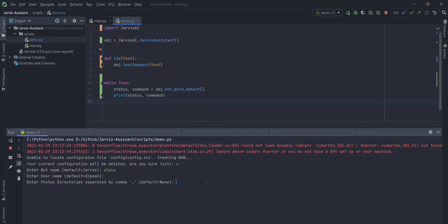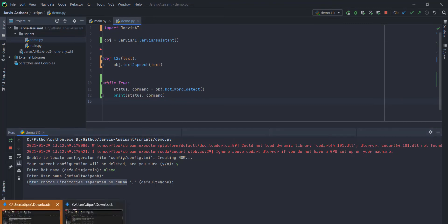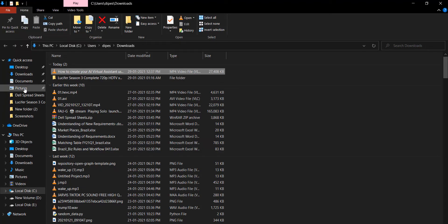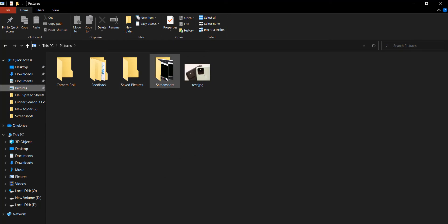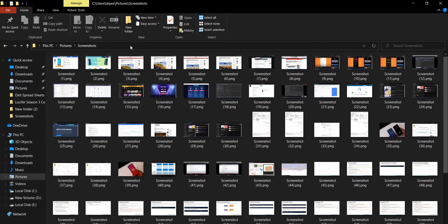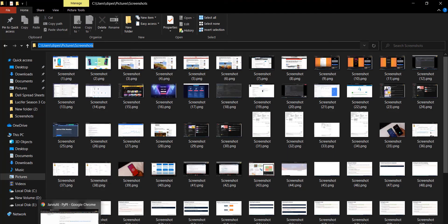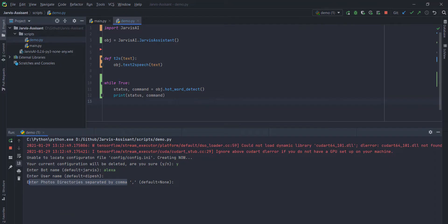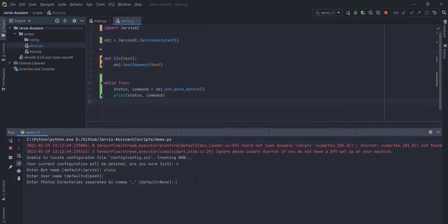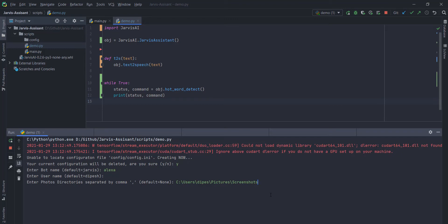I'm just gonna type yes, y for yes. Then I'm gonna set the bot name. I'm gonna set a user name by default it is Jarvis and Dipesh. Apart from that, you can also enter your photos directory. For example, if you want to open any photo from any directories of photo from your computer, you just need to provide a path of that directory.